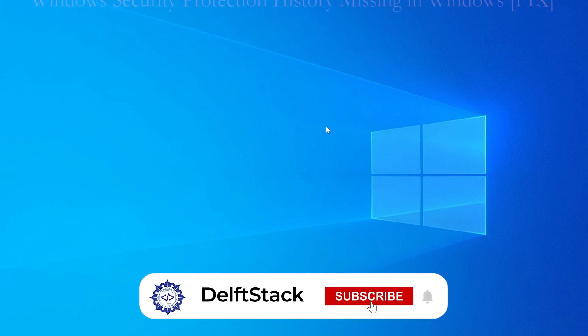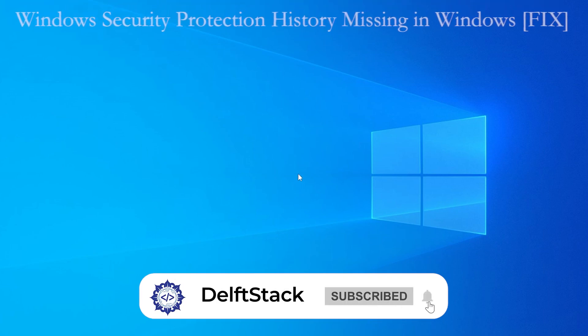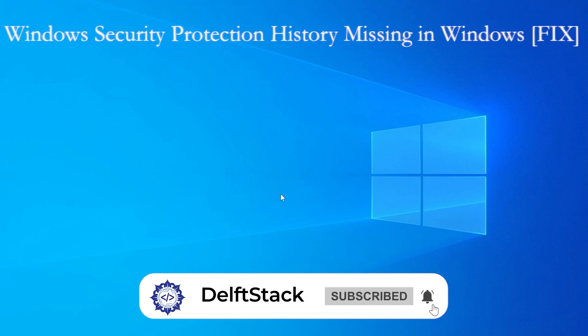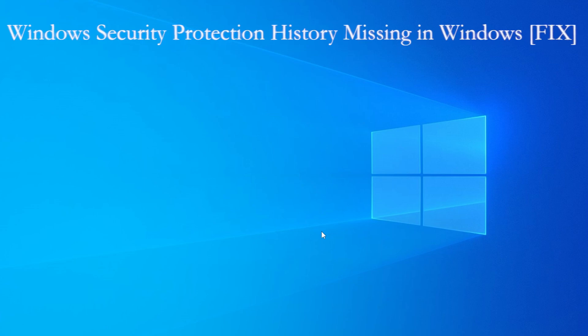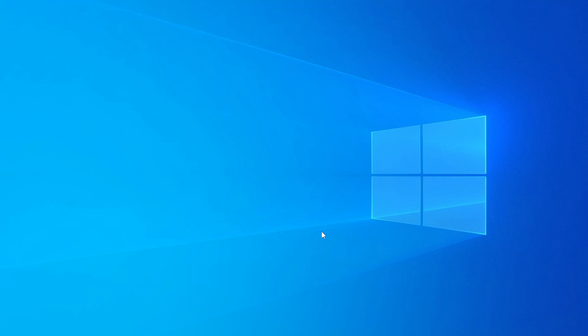Hey everyone, welcome back to the channel. Today I'm going to show you how to fix the issue when your Windows Security Protection History is missing. This can happen for several reasons, but don't worry, we will fix it.